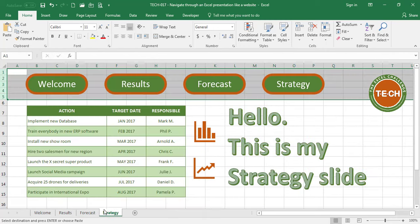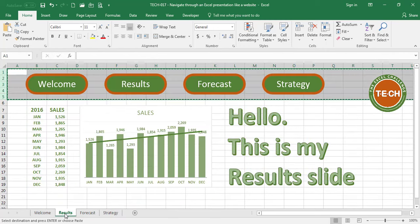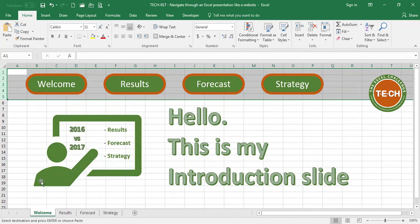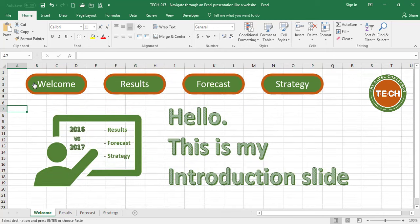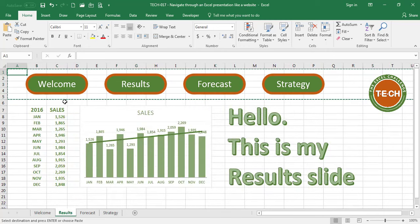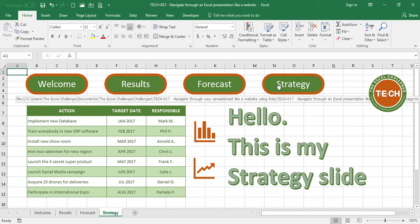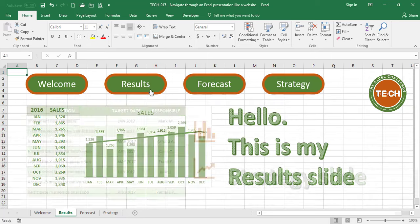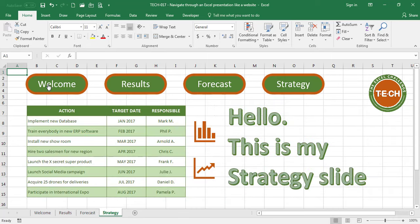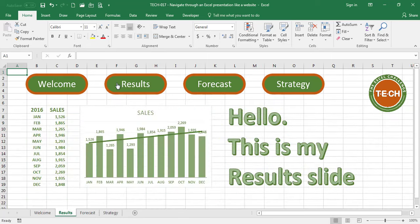So now I have the same header in all four tabs, let's test the links, Welcome, Results, Forecast, and Strategy, and it's as simple as that, let's just make sure they're all working, Results, Forecast, Strategy, Welcome.